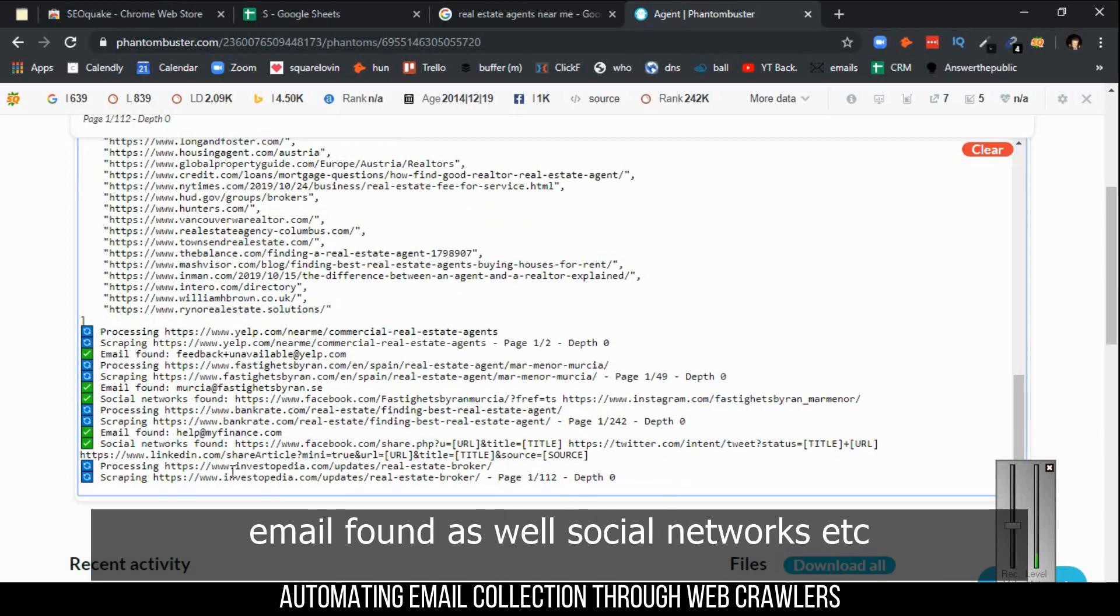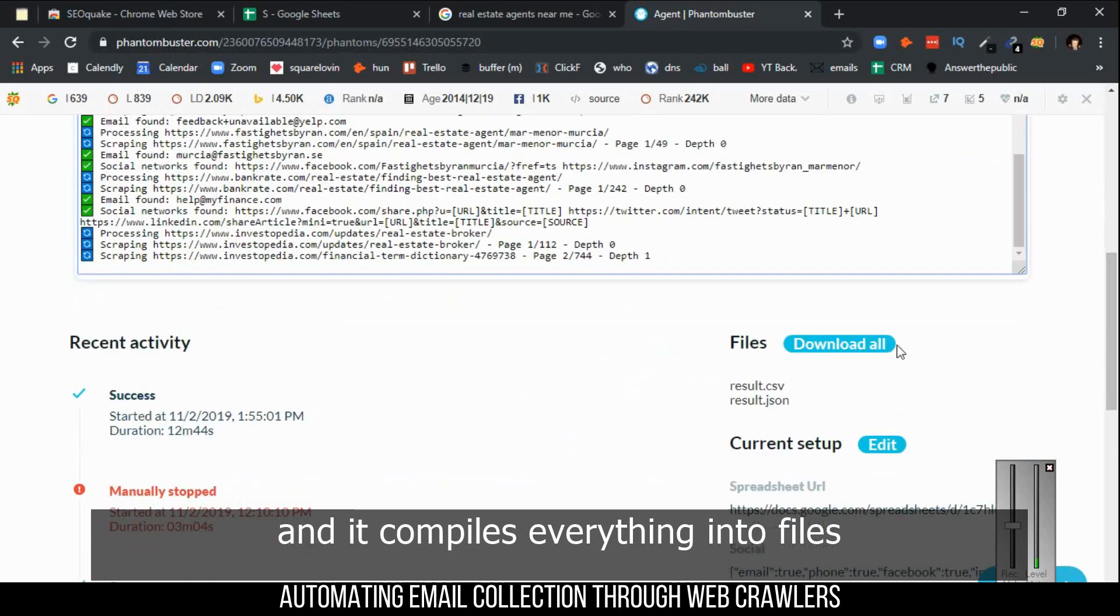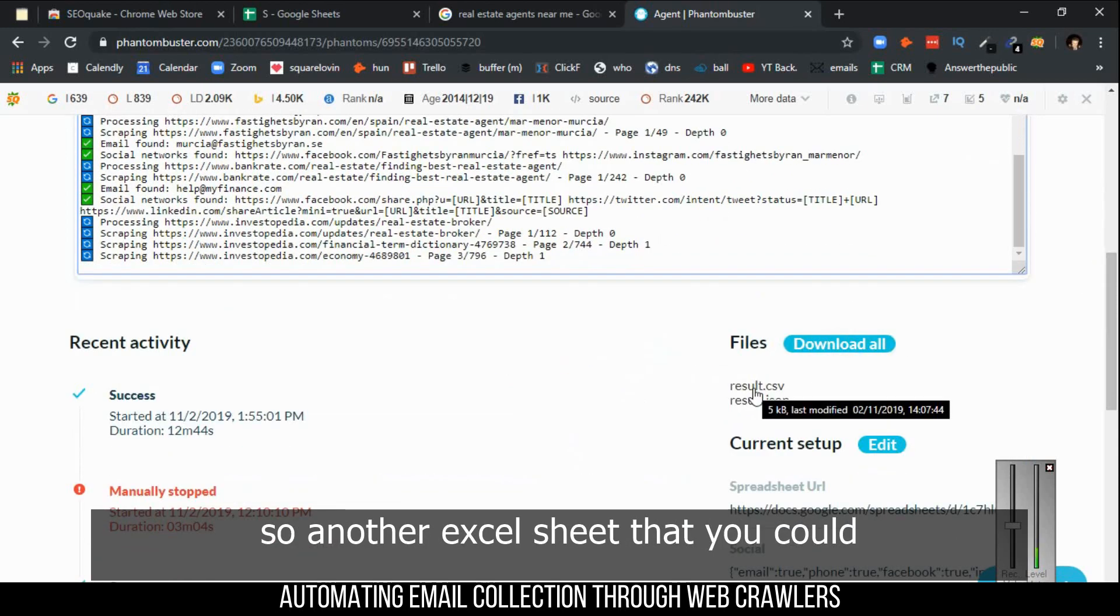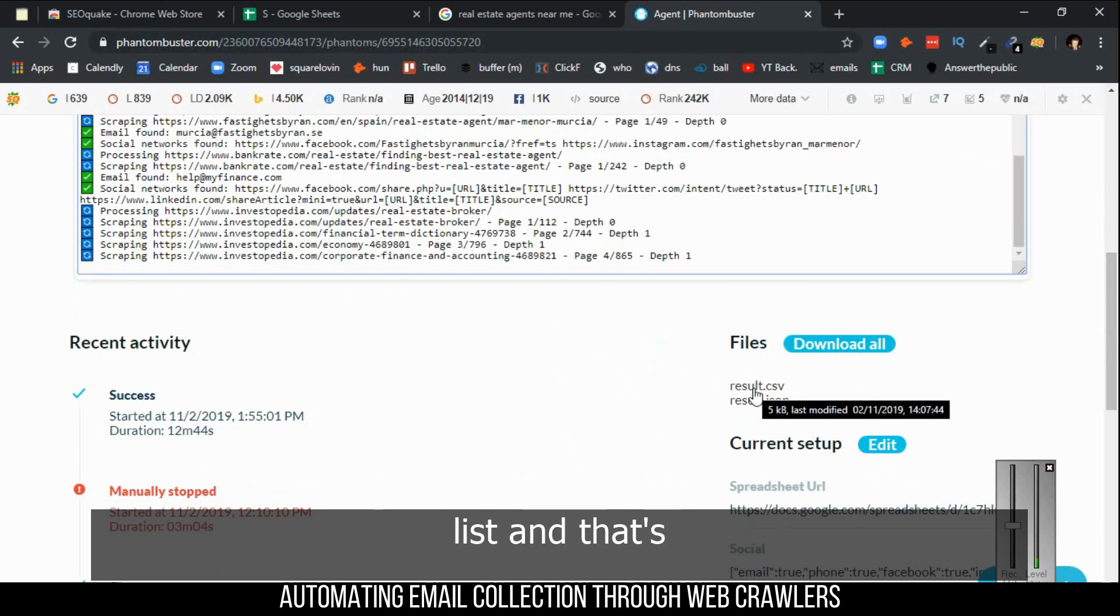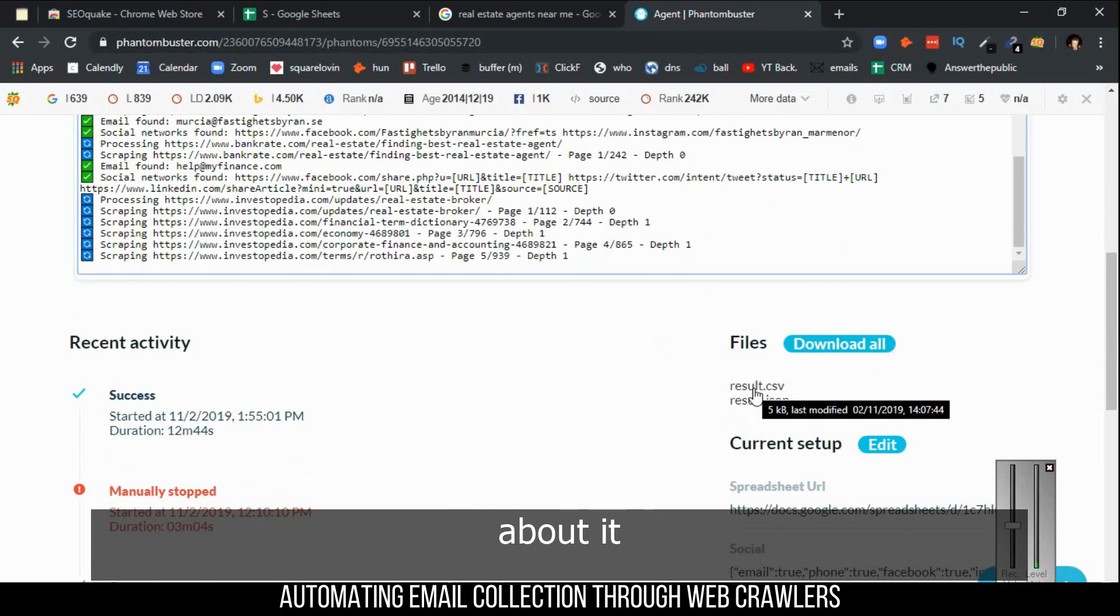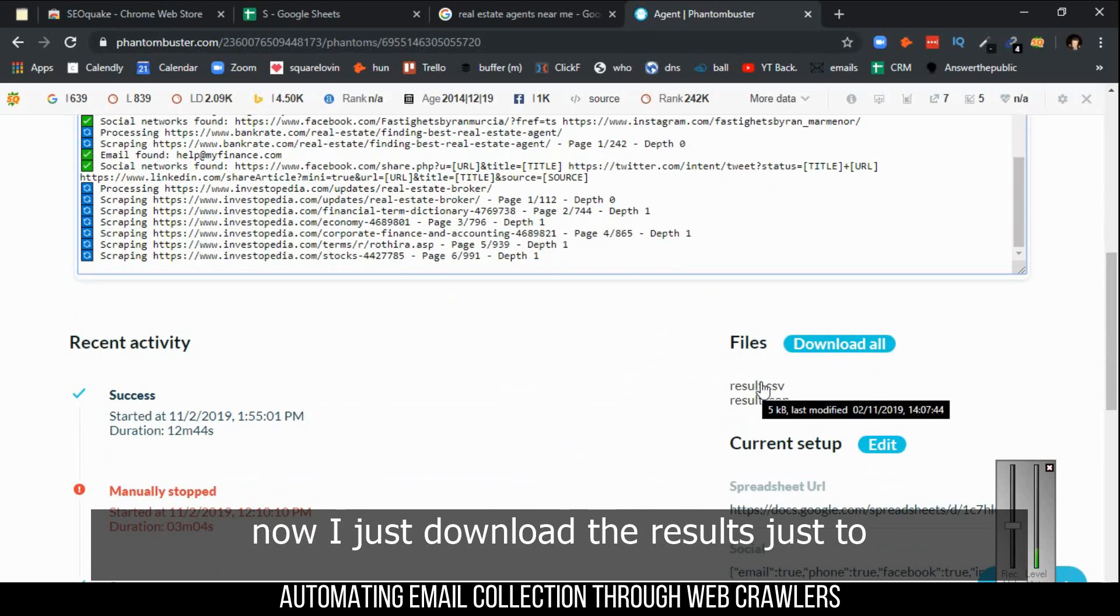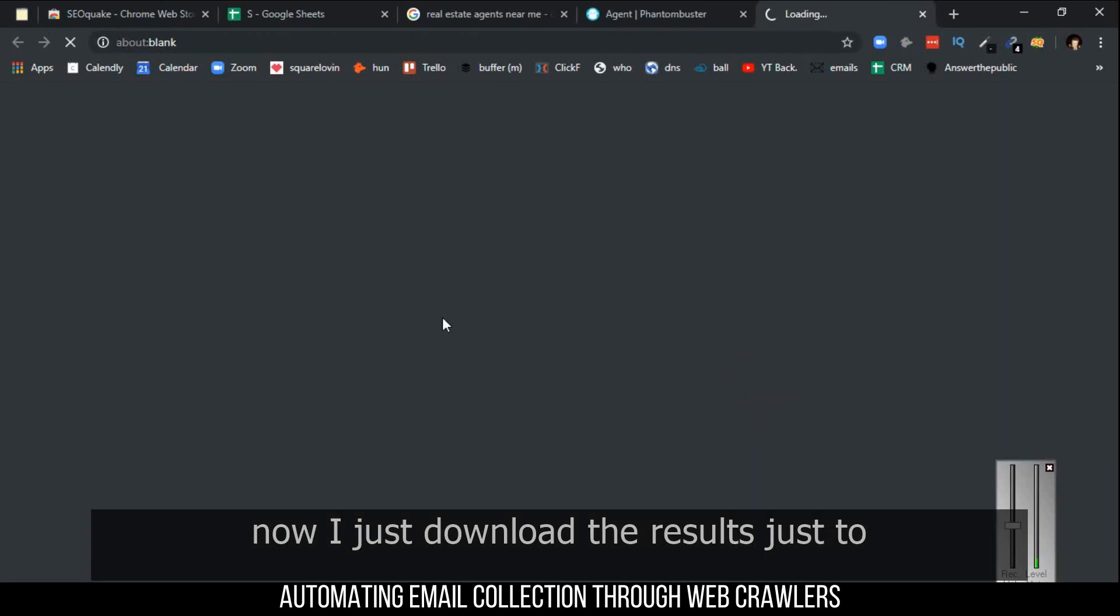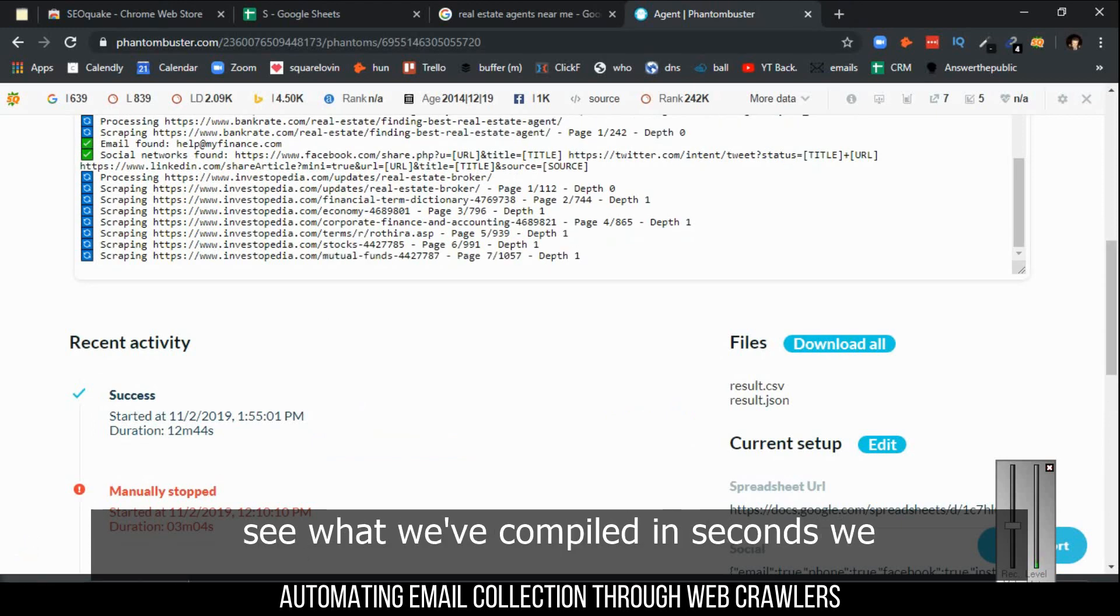Like here for instance, you see it already found an email - that's Monika - and then the social networks as well. Email found, social networks, etc. It compiles everything into files, another Excel sheet that you could basically refer to and add to your email list or lead list. Let's say if we were to stop it right now and just download the results to see what we've compiled in seconds.